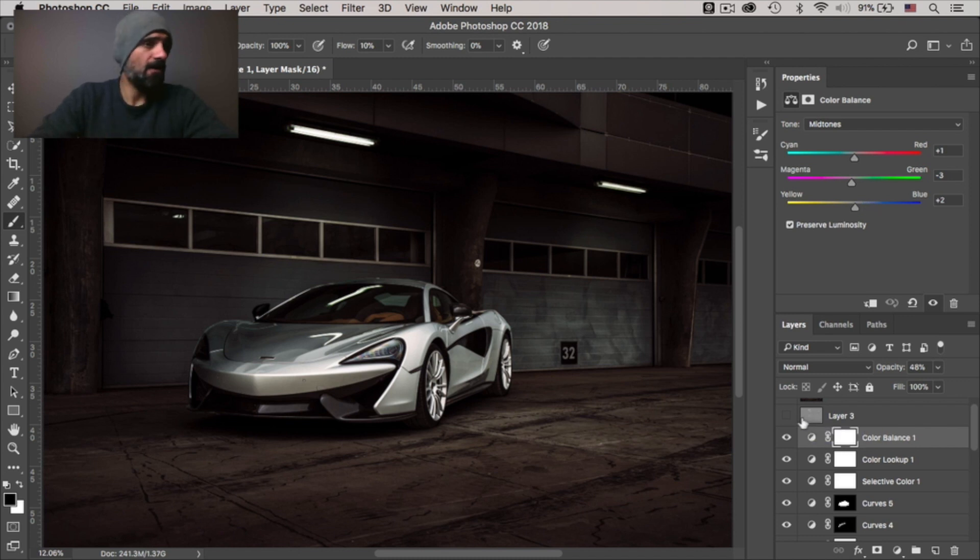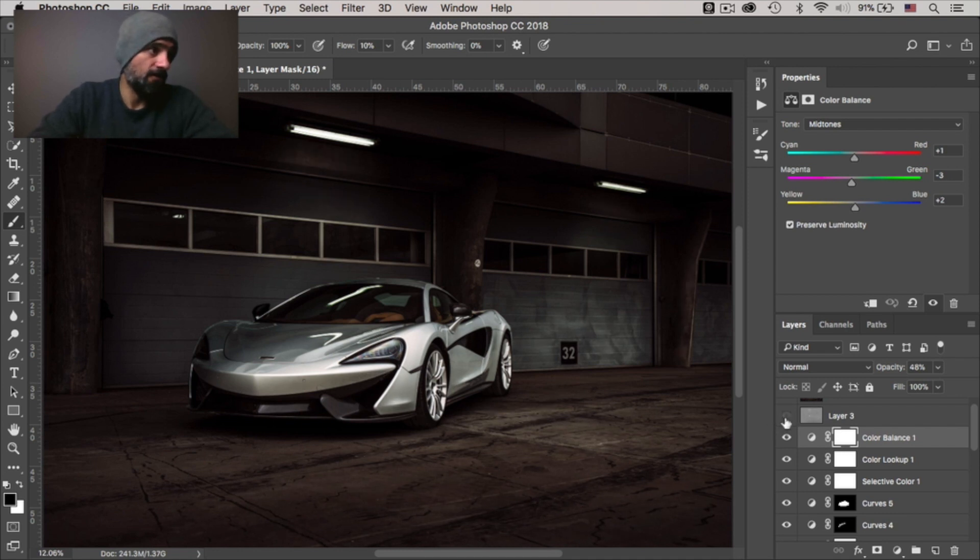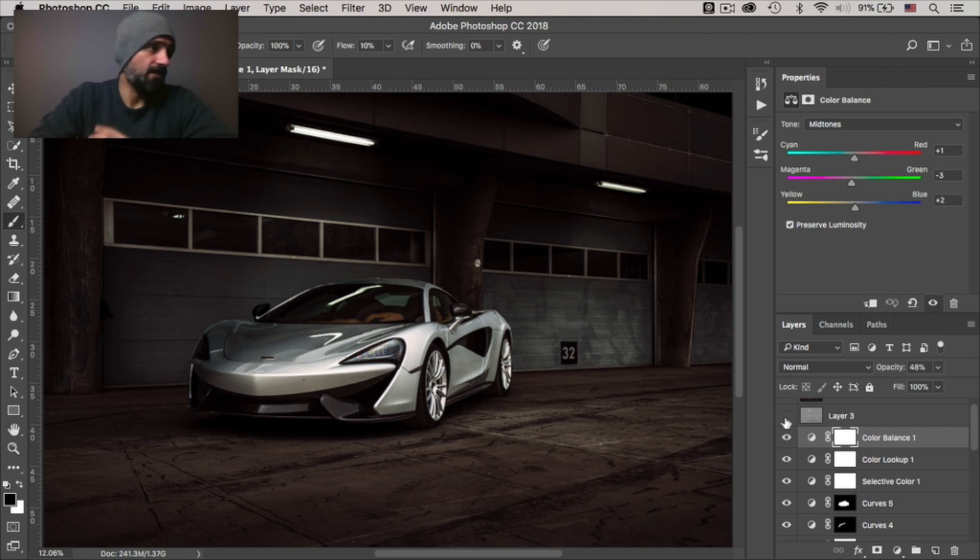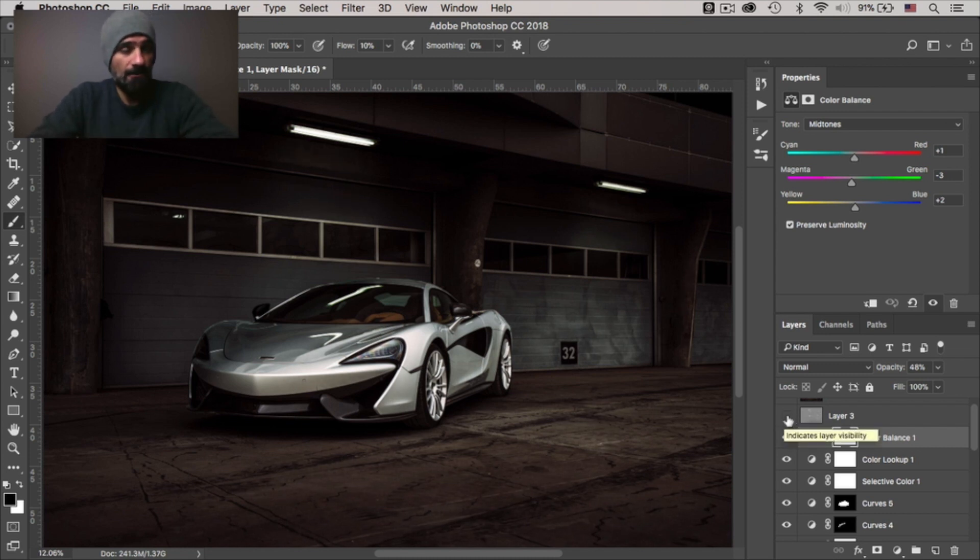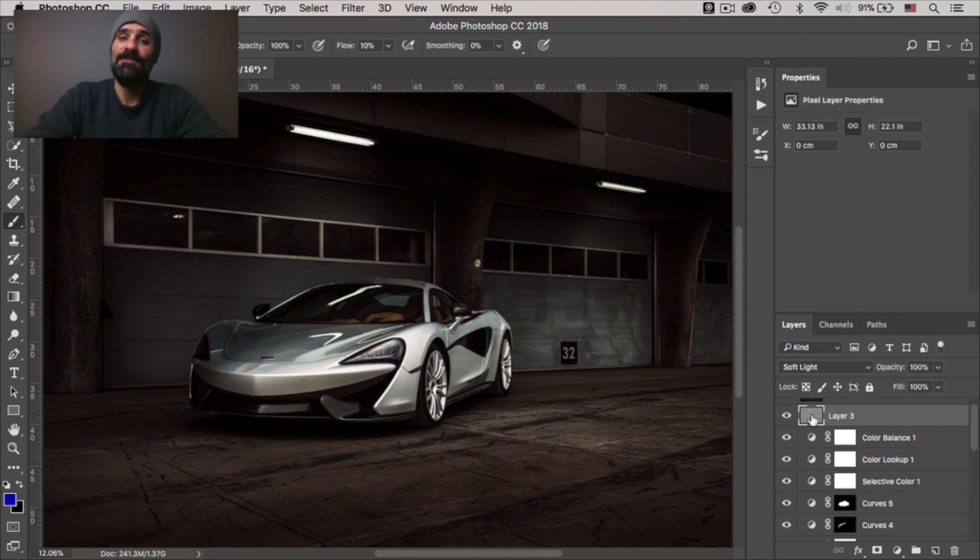All right. To wrap it up, I just added a dodge and burn layer and I just dodged and burned around the car just to give that extra detail to the car, the highlights and the shadows. Now, if you're not familiar with dodging and burning, I have a video on how to do so and I'll leave it in the description below.